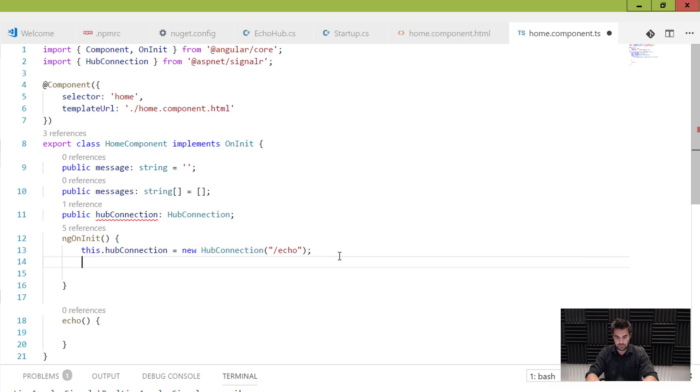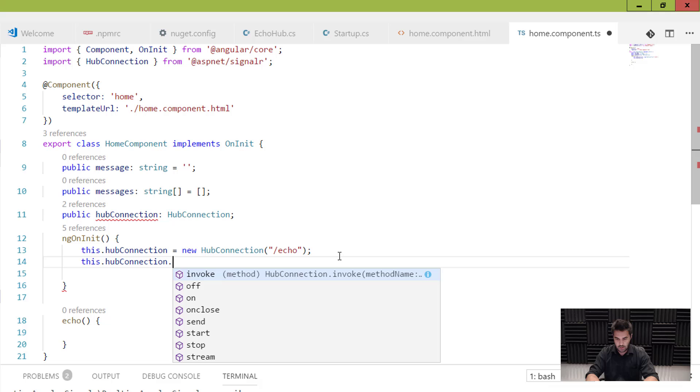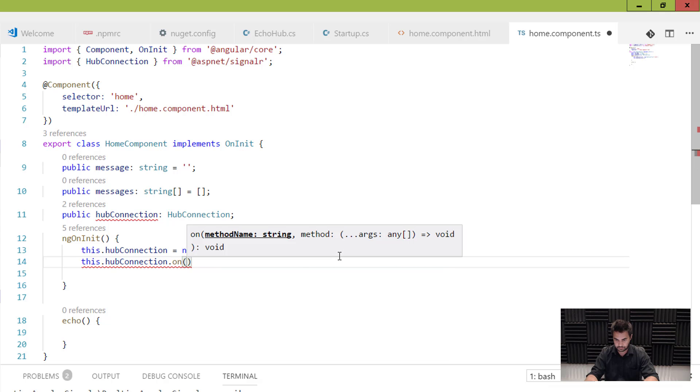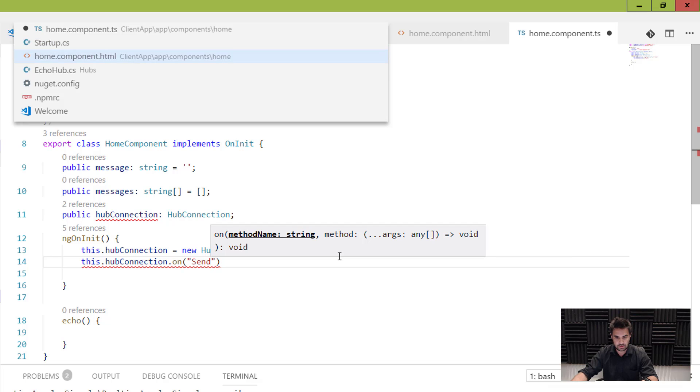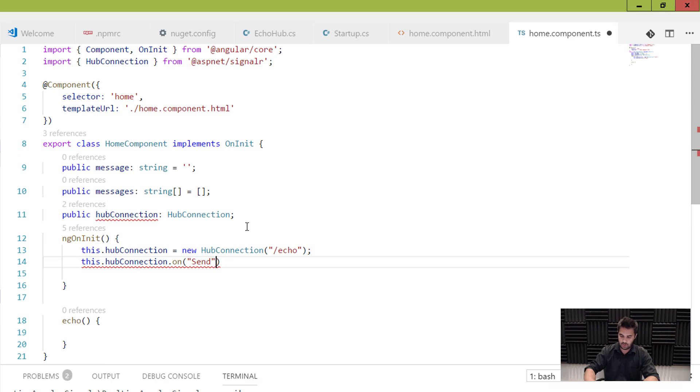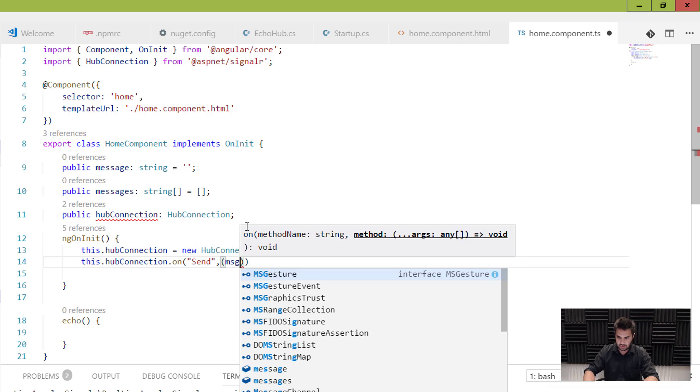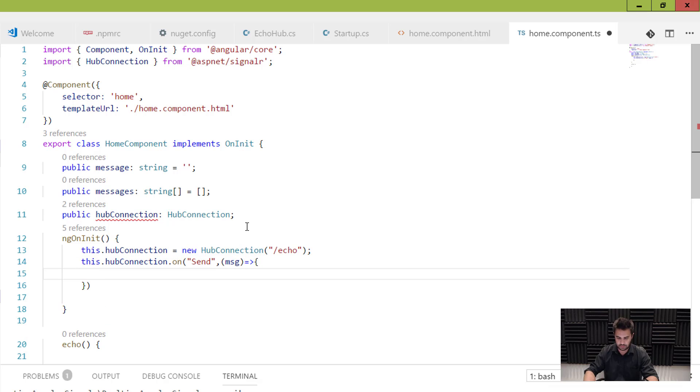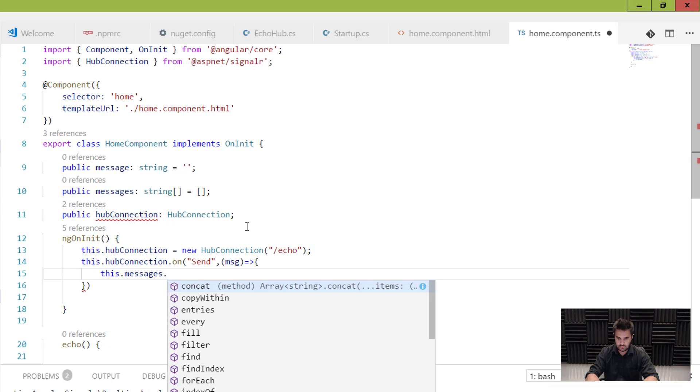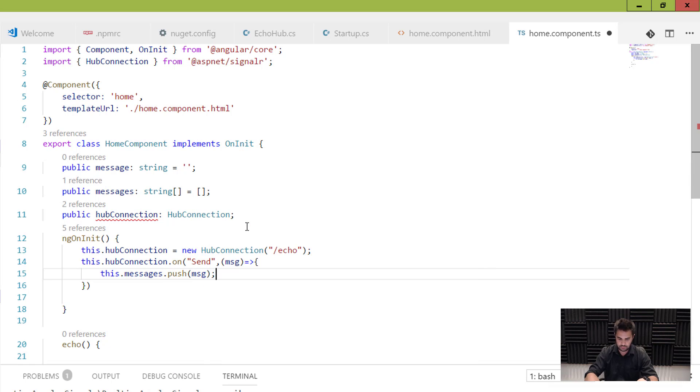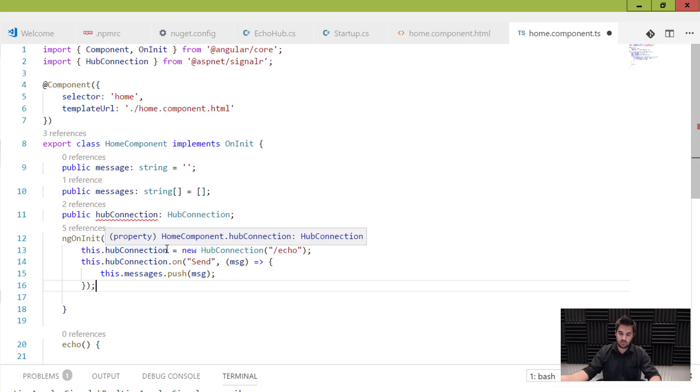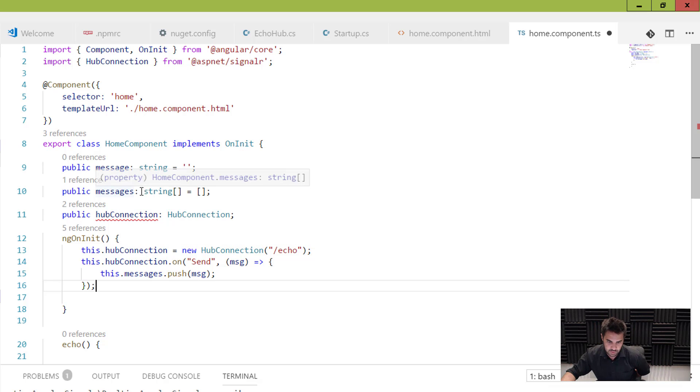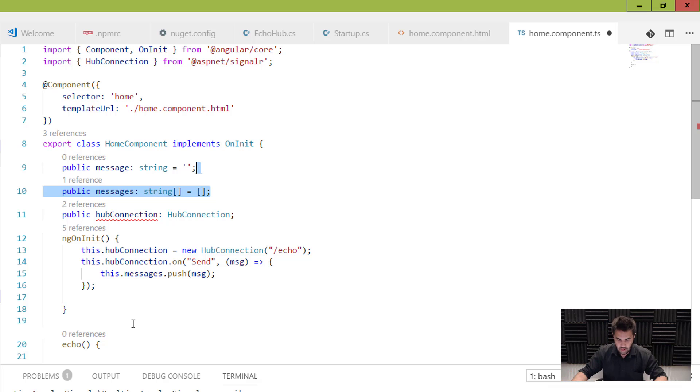The next thing I want to do is this.hubConnection.on send, which is this here. All right. On send, I want it to do something. And what I want it to do is it's going to bring that parameter across. And all I want to do is add that to my array. Okay. So anything that comes from the server, I'm going to push into my array here. Sounds simple? Cool. It is simple.